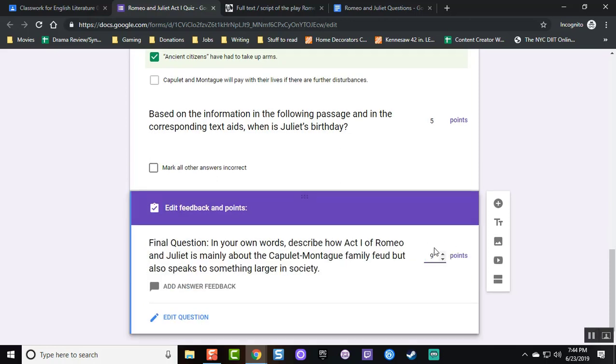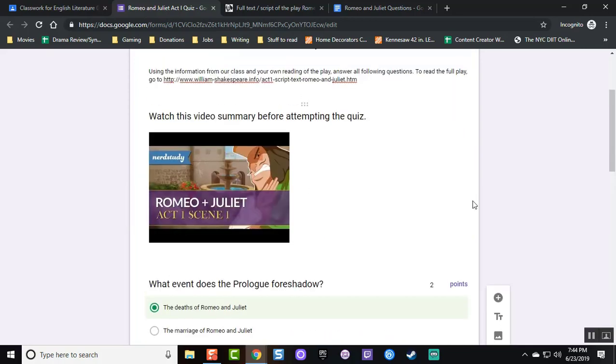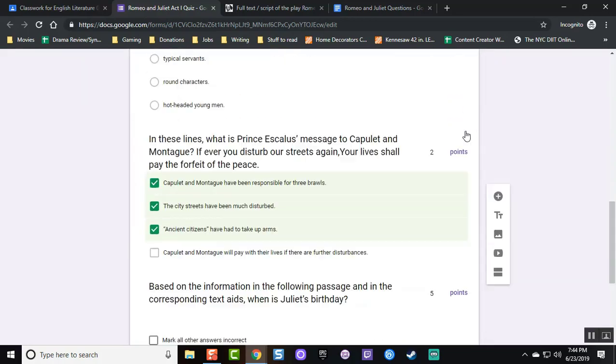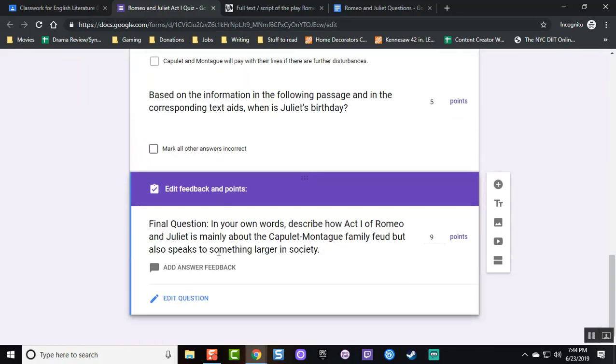And this time, in the answer key, I dictate that I want it to be nine points so that the total exam is worth 20.